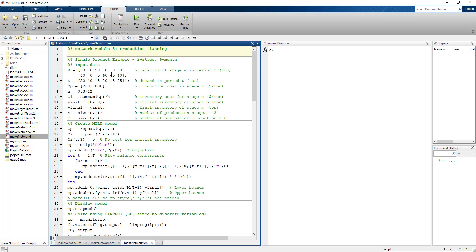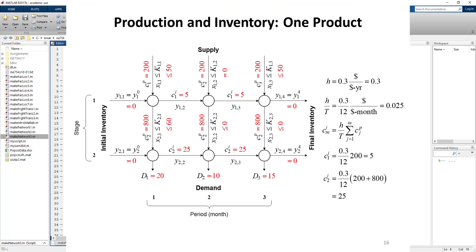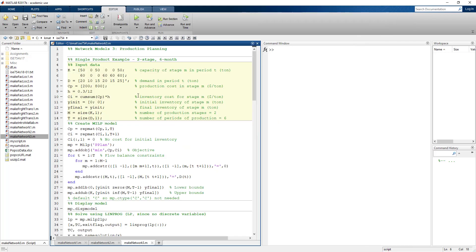This first example is a two-stage, six-month example — the same one discussed in class in terms of the slides. The difference is that the network figure presented in class only covered the first three periods, but otherwise the data is the same for this problem.